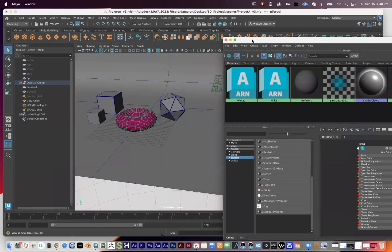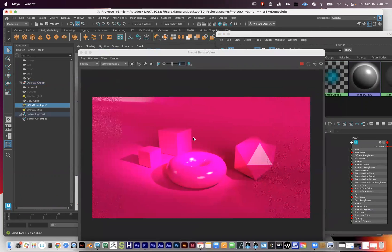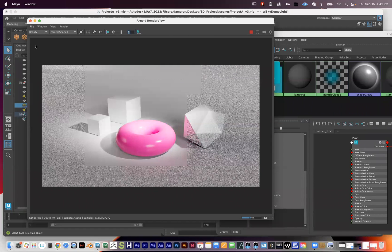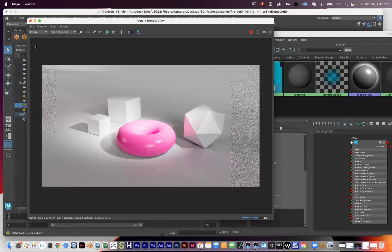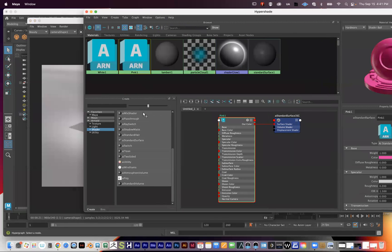In the preview everything is gray except the pink donut. In the updated render view, everything is plain white and the one donut is pink — a shiny plastic material by default with the AI Standard Surface. You can see the light bouncing off the donut and hitting surrounding areas, showing how materials start to interact with one another.